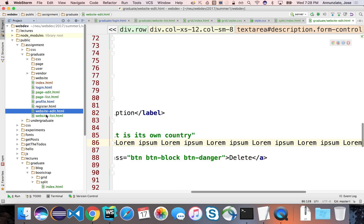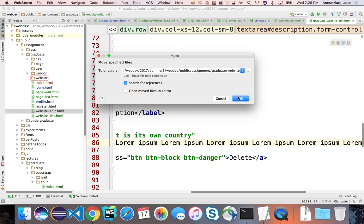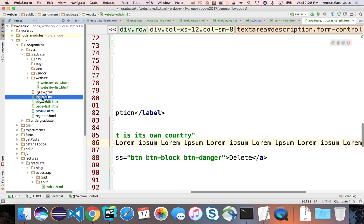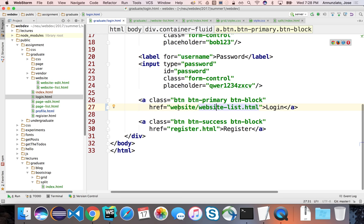I'm going to grab all the website files and drag them into the website folder. If I move them it would typically break hyperlinks, but most modern IDEs are smart enough to identify these problems and fix them for you. It's going to look at the HTML files and see what hrefs refer to these files and update them. Let's check — the login page was fixed: my login button used to refer to website list, and now it correctly refers to website/website list.